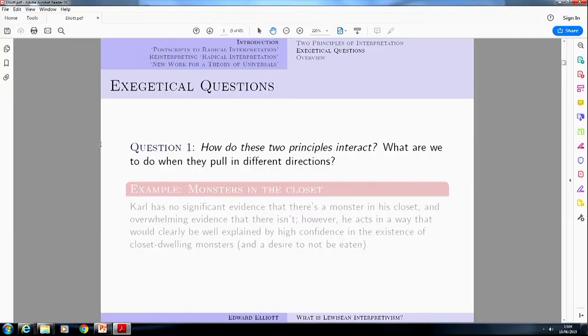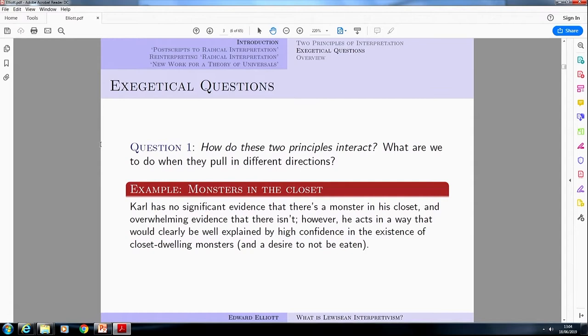So we've got these two principles of interpretation, and a question that comes up a lot when reading radical interpretation is how do these two principles interact with one another — in particular, what happens in cases where they pull in different directions? Imagine that Carl has no significant evidence whatsoever that there is a monster in his closet and in fact has overwhelming evidence that there isn't. On the other hand, he always acts in a way that would be very well explained by high confidence in the existence of closet-dwelling monsters, and quite clearly he has a desire not to be eaten.